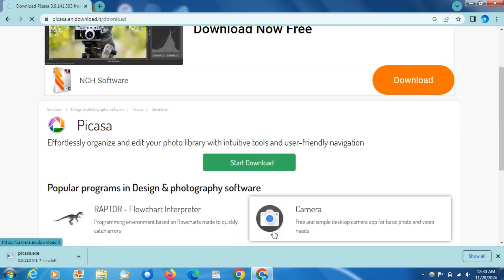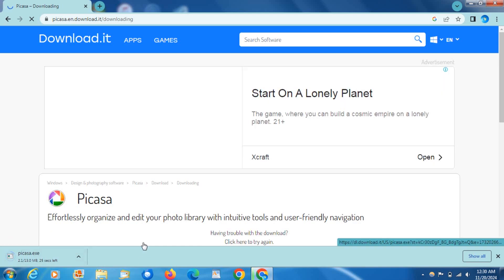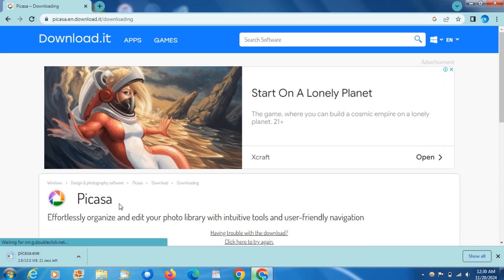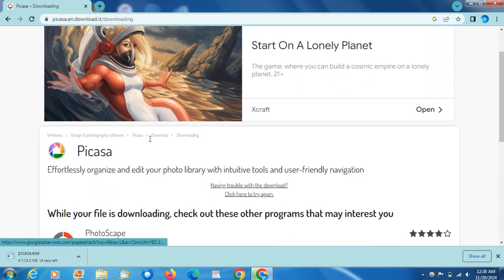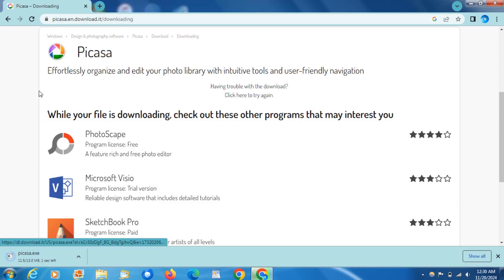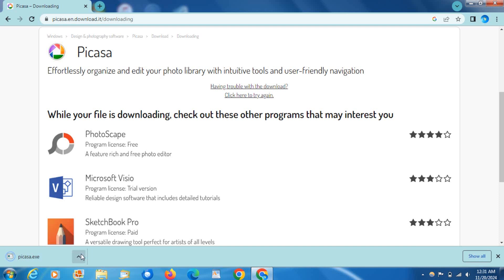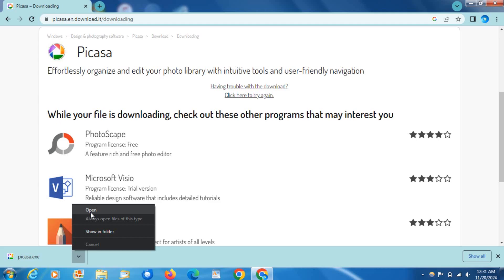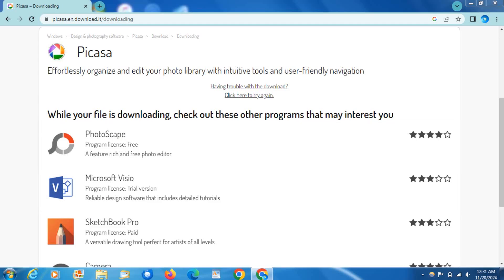And then it's going to start downloading the EXE for you. If it doesn't start you can press click here to try again. And like I said I'll put the link down in the description for this. Go ahead and click on open, wait for it to copy and press on yes.